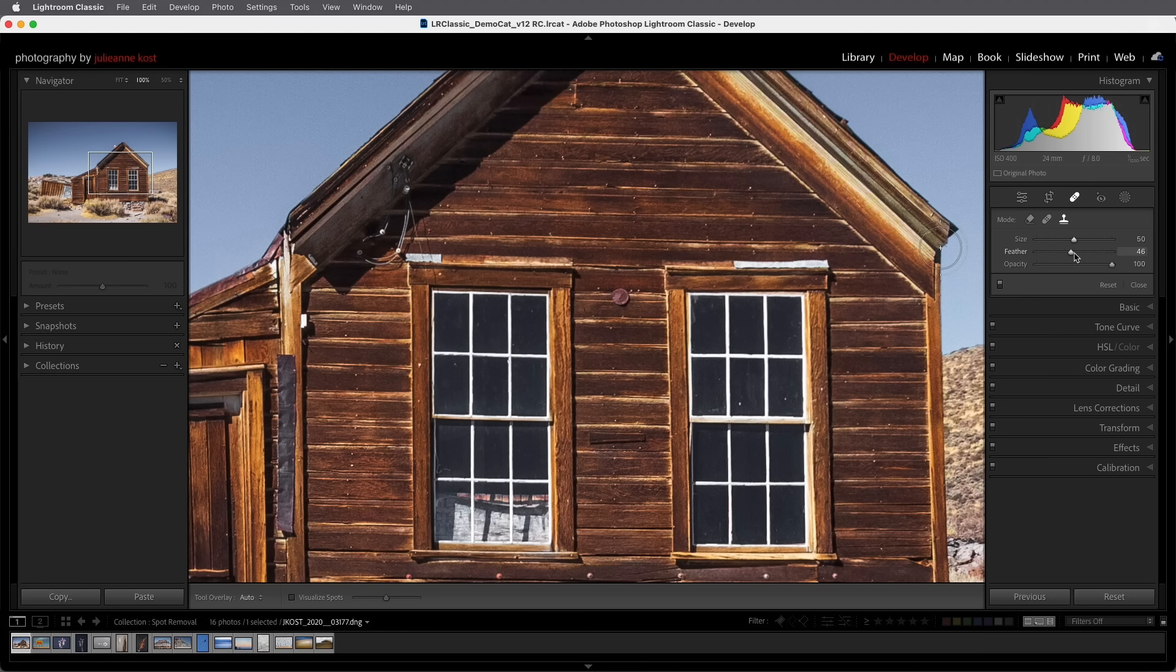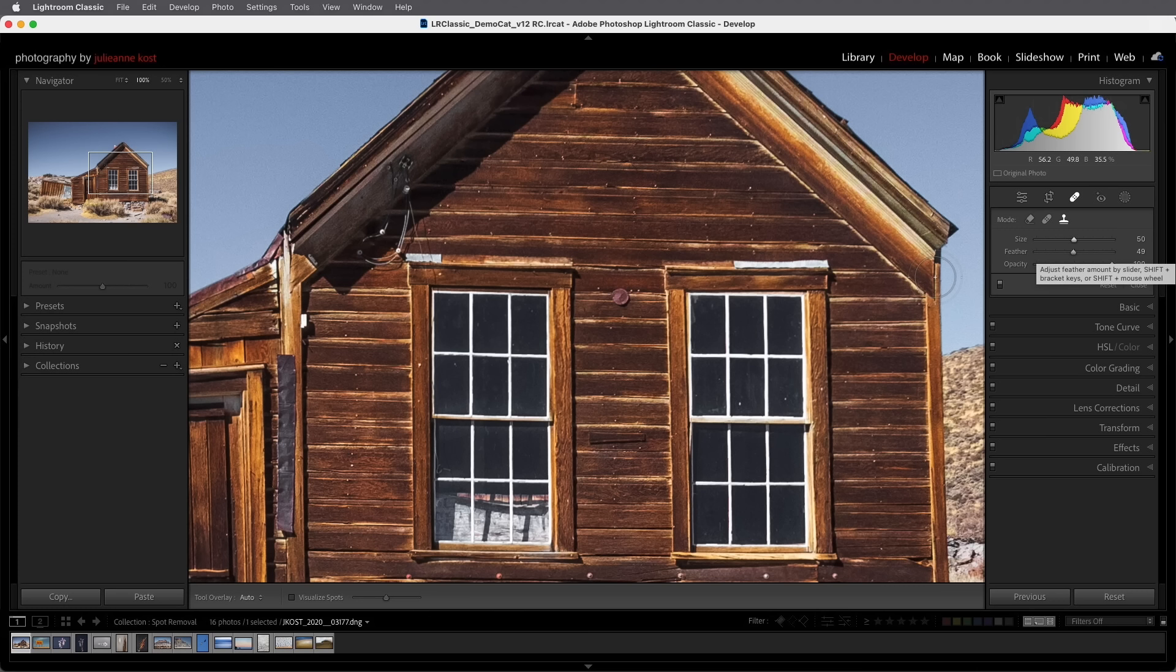The opacity is really nice for minimizing a distracting area as opposed to removing it completely. We can also use keyboard shortcuts so I could use the right bracket to increase the size or the left bracket to decrease the size, and I can add the shift key to either increase or decrease the feather.